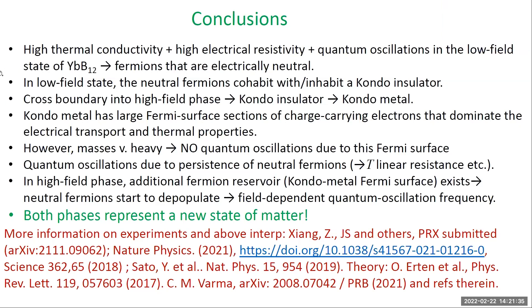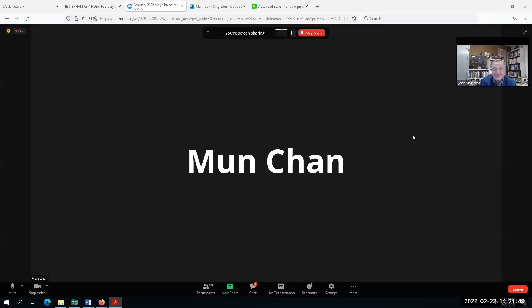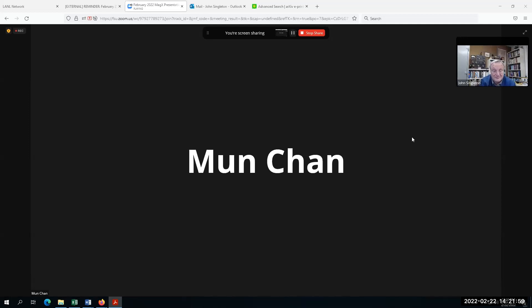Thank you very much, John — that really went by quickly, which is a good sign. That was a fantastic talk. Even for me, having heard the more technical version, I still learned quite a bit from it. I'll just have an open discussion with anyone who might have questions, either in chat or you can interrupt.